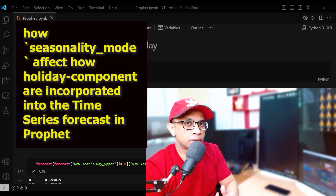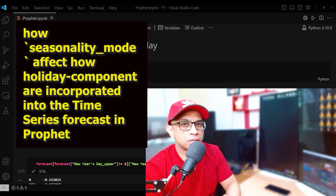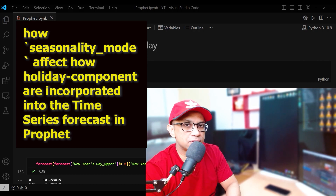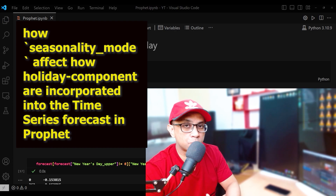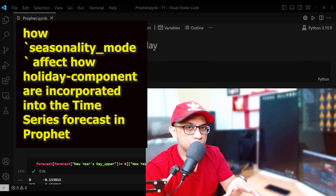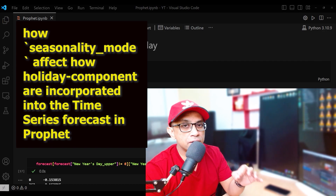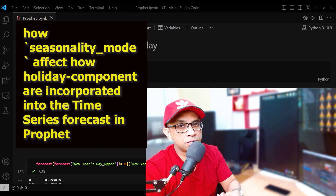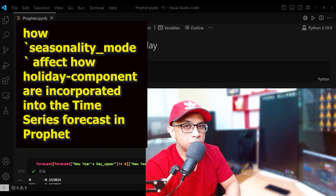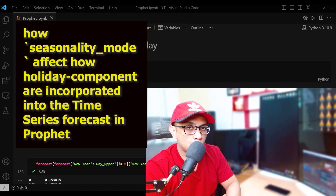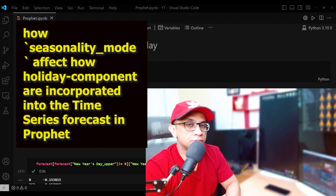In multiplicative seasonality, the seasonal and holiday components are multiplied by the base trend to create the final forecast. This mode assumes that the effect of seasonal components and holidays increases or decreases proportionally with the magnitude of the base trend, making it more suitable for time series data with an exponential or non-linear trend. When the seasonality mode is set to multiplicative, the impact of holidays will also be treated as a multiplicative factor — meaning the holiday effect will be proportionally stronger when the base trend is higher and weaker when it is lower.